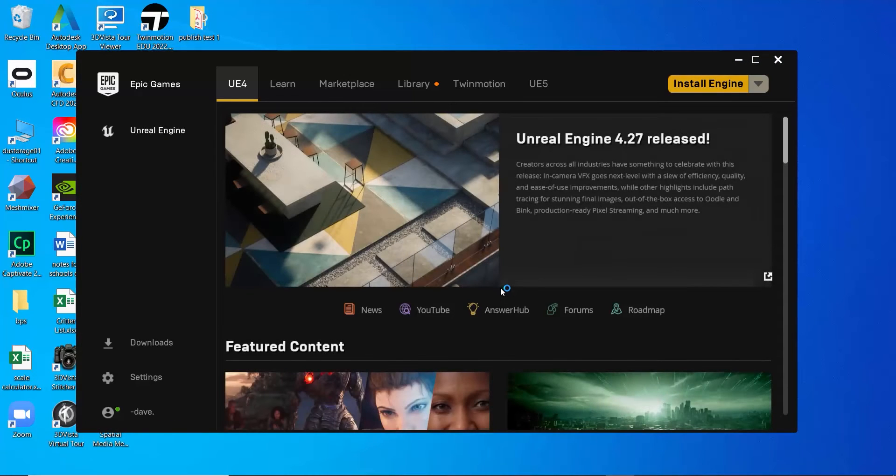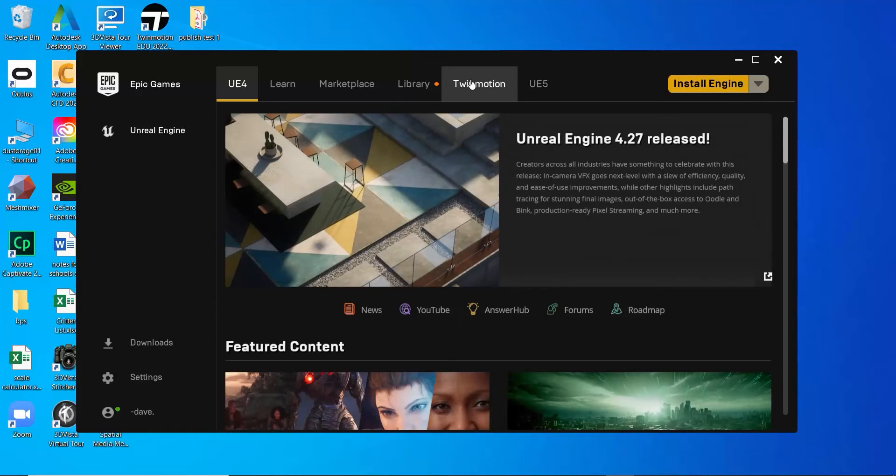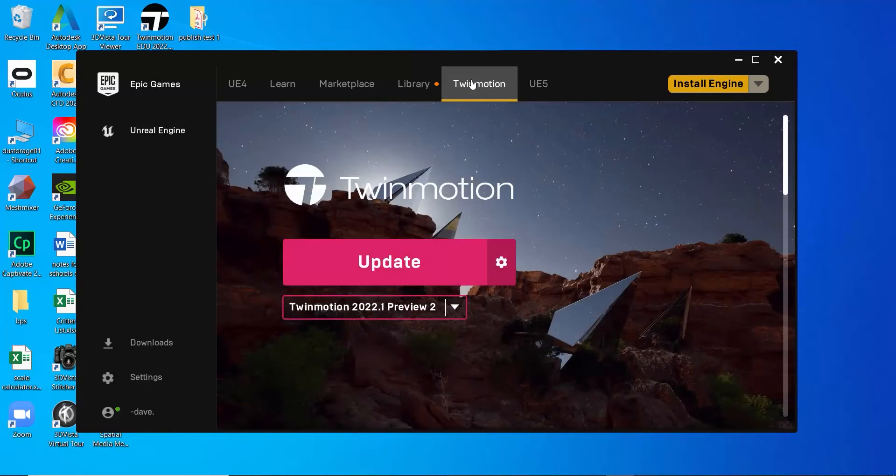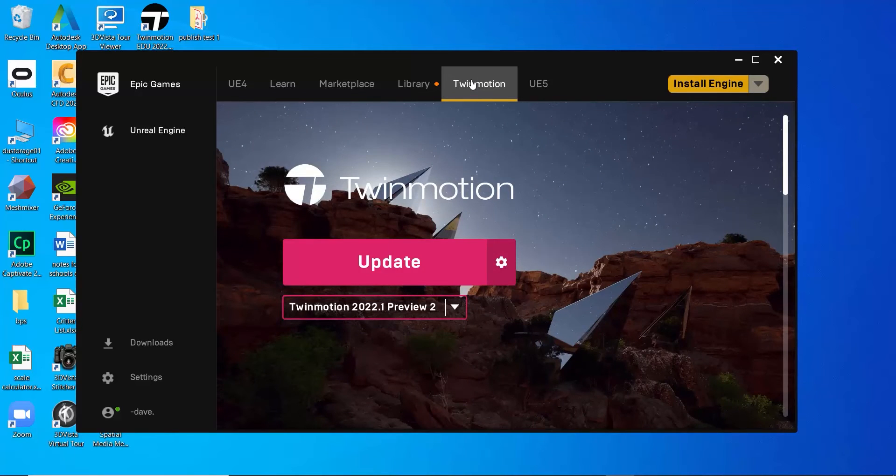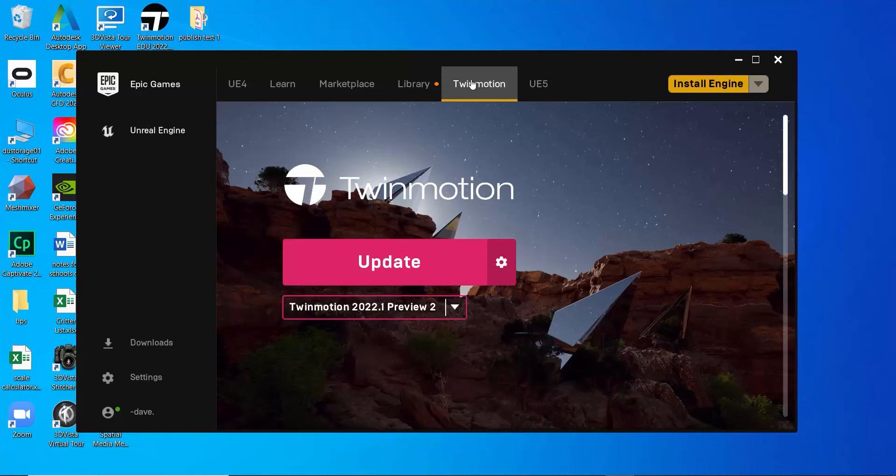Next, I'm going to launch Twinmotion. So, VR headset up and running first, because Twin is going to identify the headset upon starting up the software. If it's not connected when it starts, at least how I've been using it in the past, it doesn't see the VR headset.